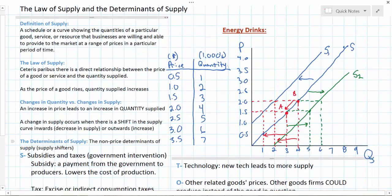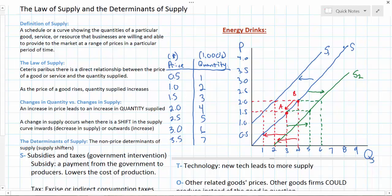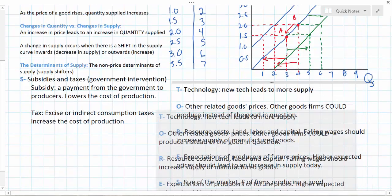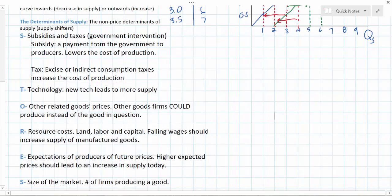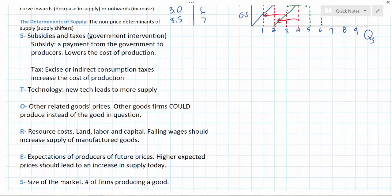In this video we have introduced the concept of supply, defined as a schedule or curve showing the relationship between the quantity of a good or service that firms are willing and able to supply and the price. The law of supply was defined as: ceteris paribus, there is a direct relationship between the price of a good or service and the quantity supplied. We distinguished between changes in quantity supplied — a movement along an existing supply curve — and changes in supply — a shift in the curve either inwards showing a decrease or outwards showing an increase. Finally, we introduced the non-price determinants of supply using the acronym STORES: subsidies and taxes, technology, other related goods prices, resource costs, expectations of producers of future prices, and size of the market.